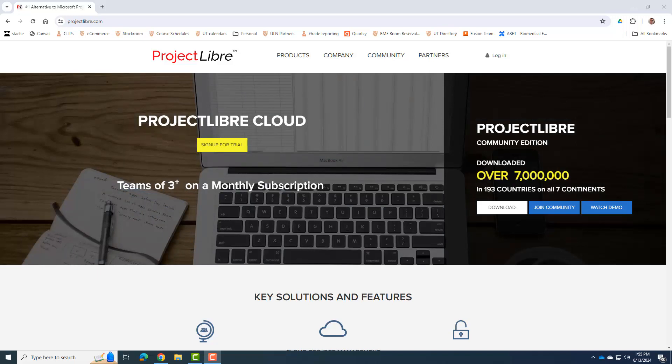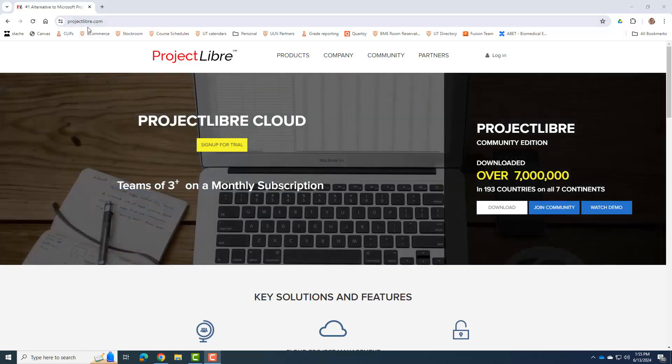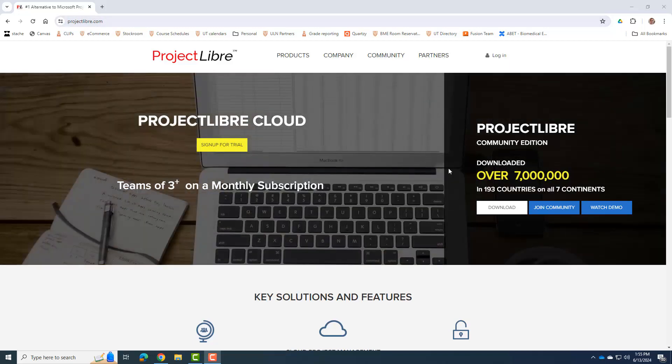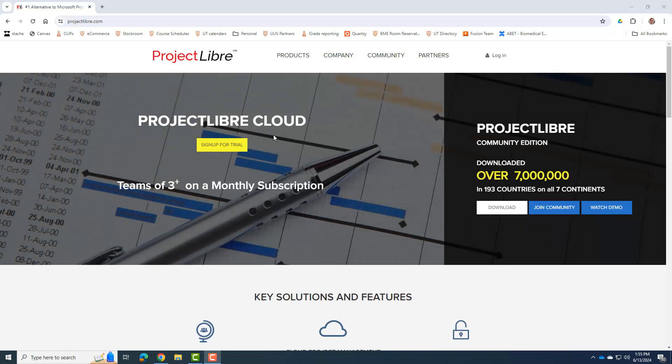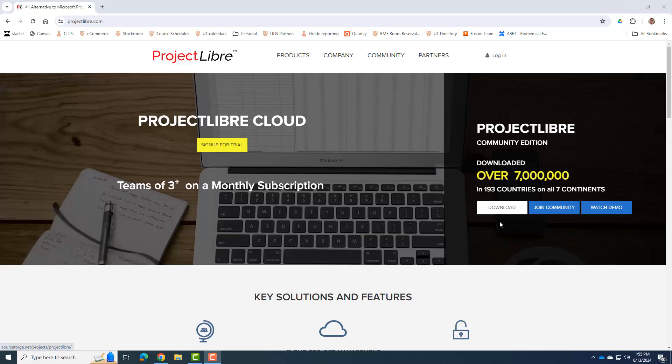Okay, to download Project Libre, you're going to just go to the Project Libre website. You can type in Project Libre, you can search on Google and find it, but it will tell you that there is a cloud version, which is paid, and then there's the community edition, which is free, which is what we're interested in. So we're going to download that.